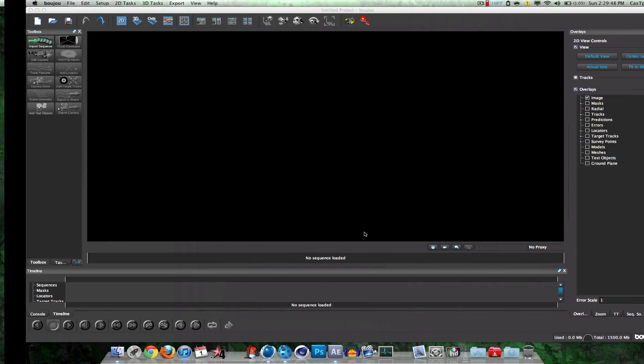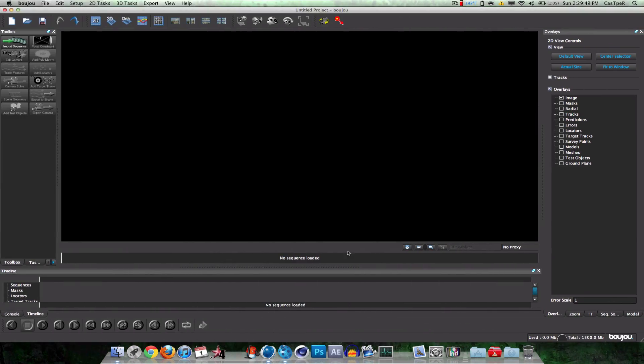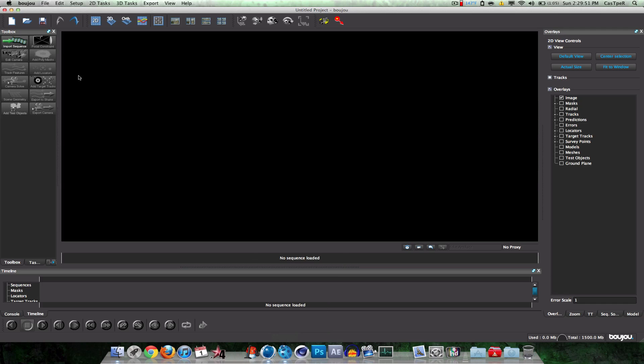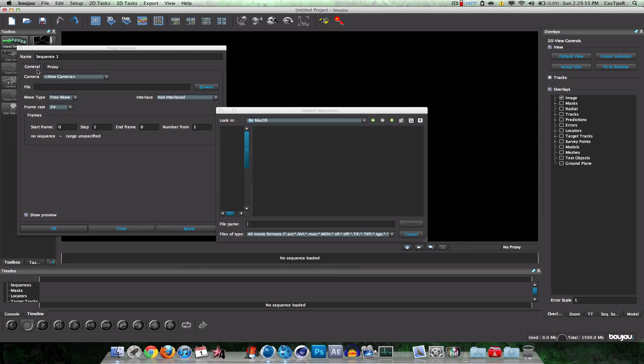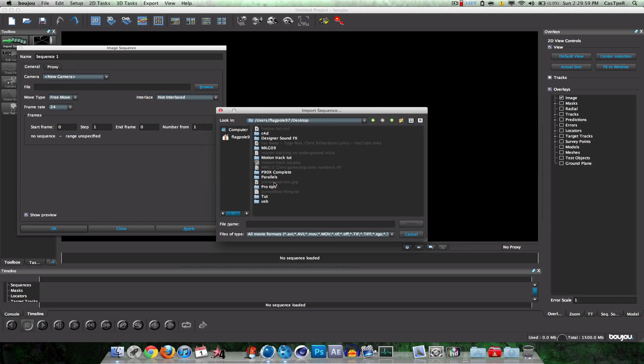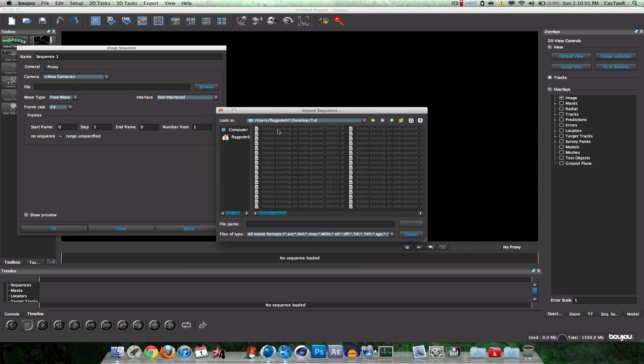Alright. Now, moving on to Boujou, which is a ladybug right there. So what you want to do in Boujou is click Import Sequence. Then it'll bring all this good stuff up. I'm going to go to Desktop. Tut. Find your first file. Click Open.